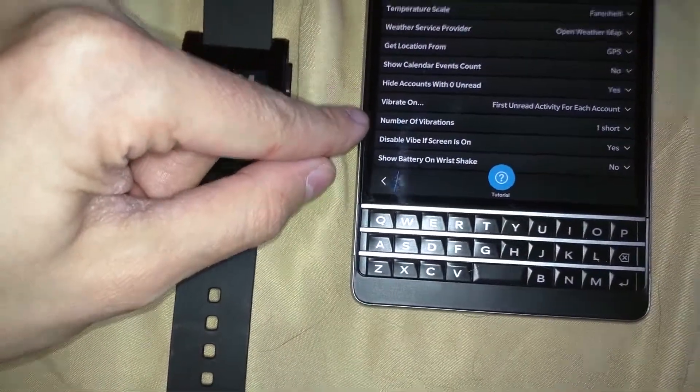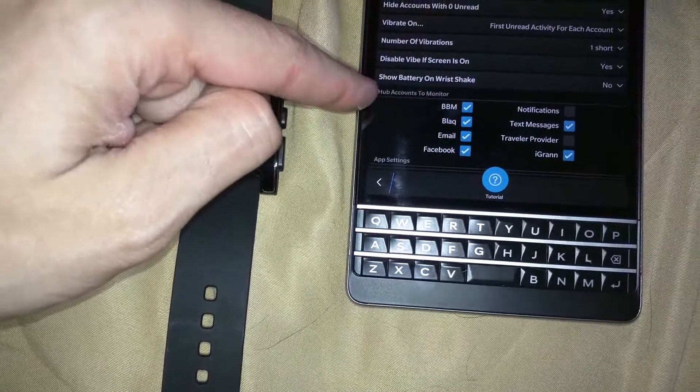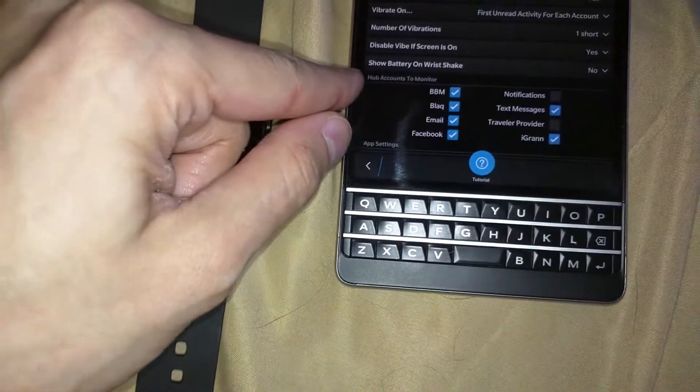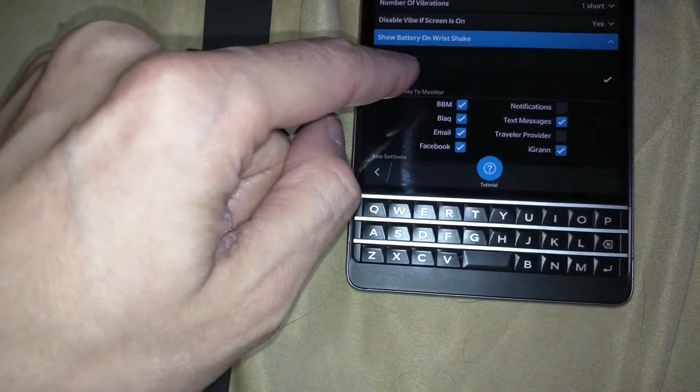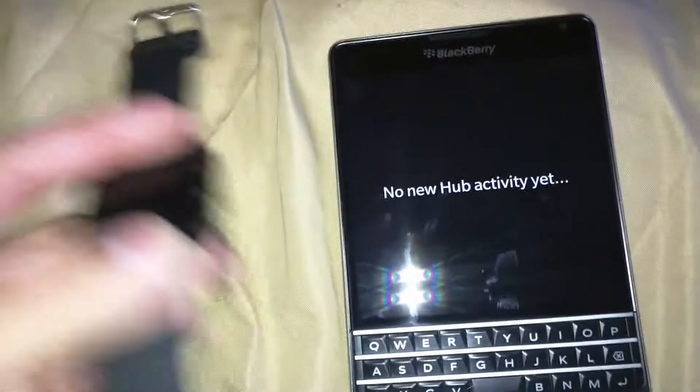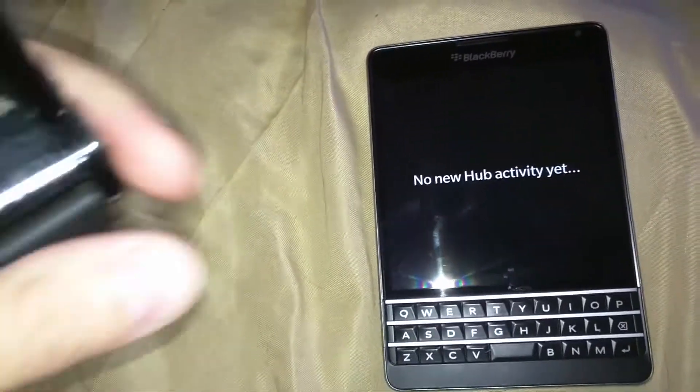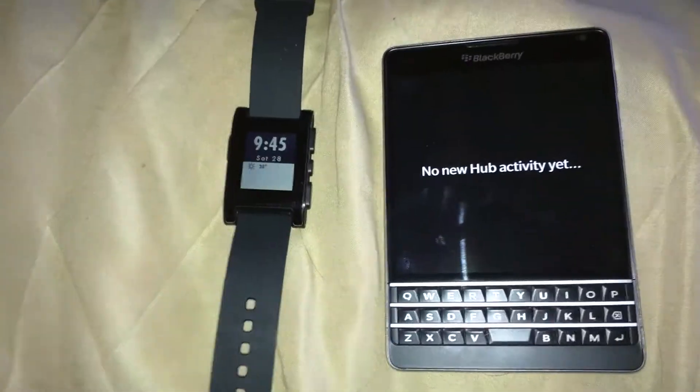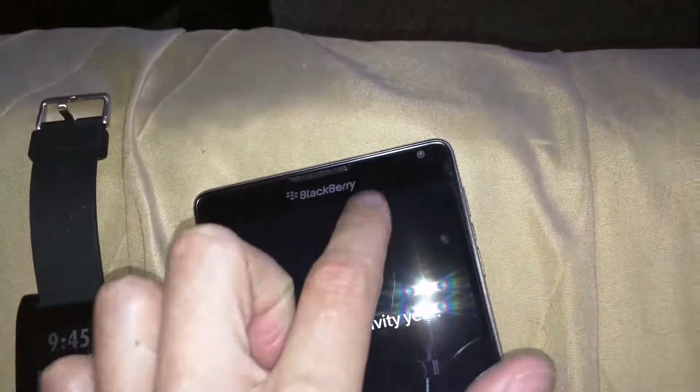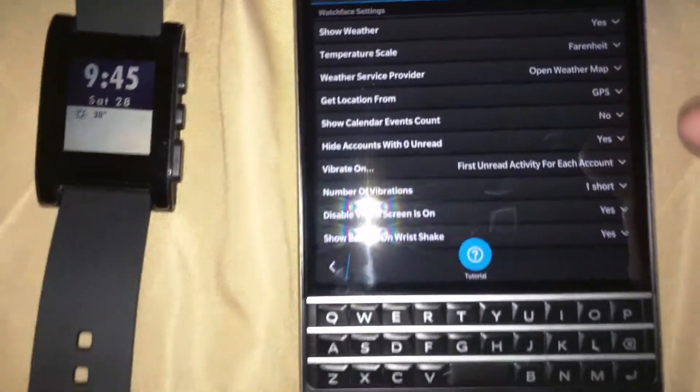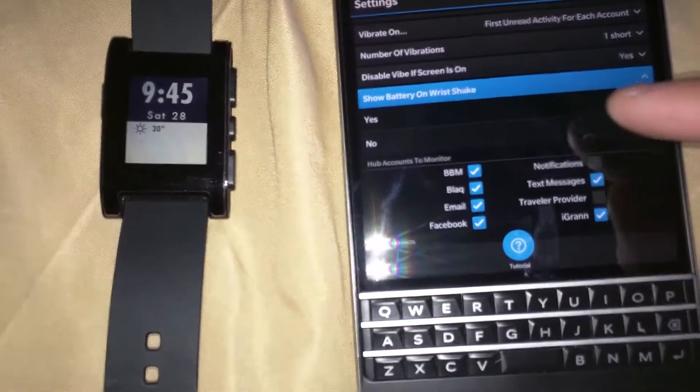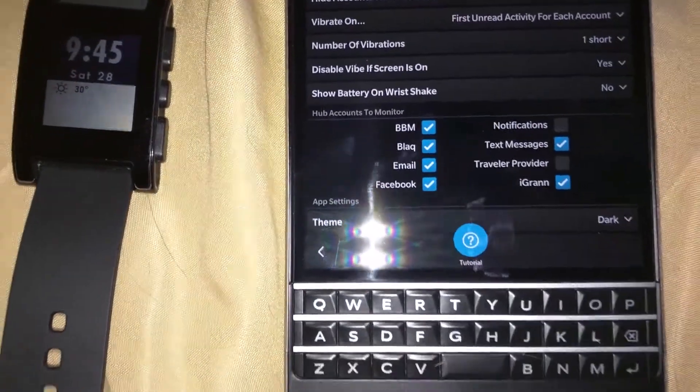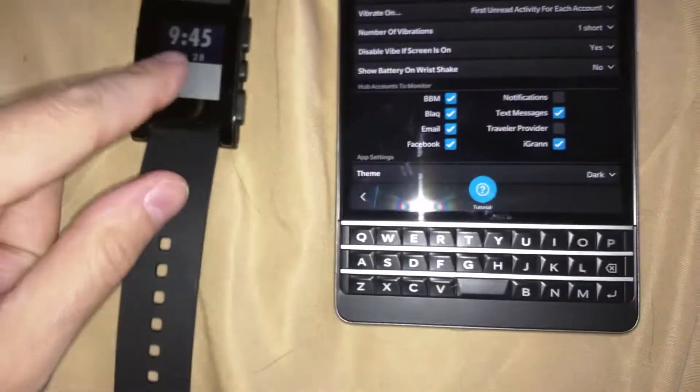You can also set it so that when you shake the watch on your wrist, it will show the battery indicator for both your watch and your BlackBerry device. If I shake it - there we go - 100% battery life for the Pebble and 100% for the BlackBerry device. That's a cool feature I actually turn off because it does eat battery life and I move my wrist an awful lot.